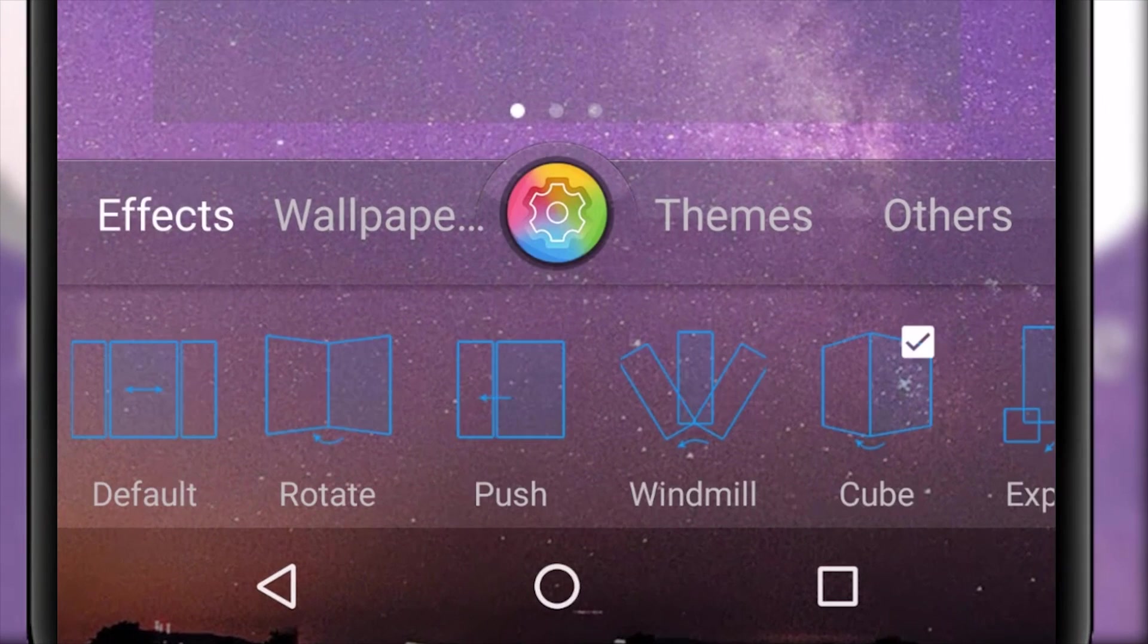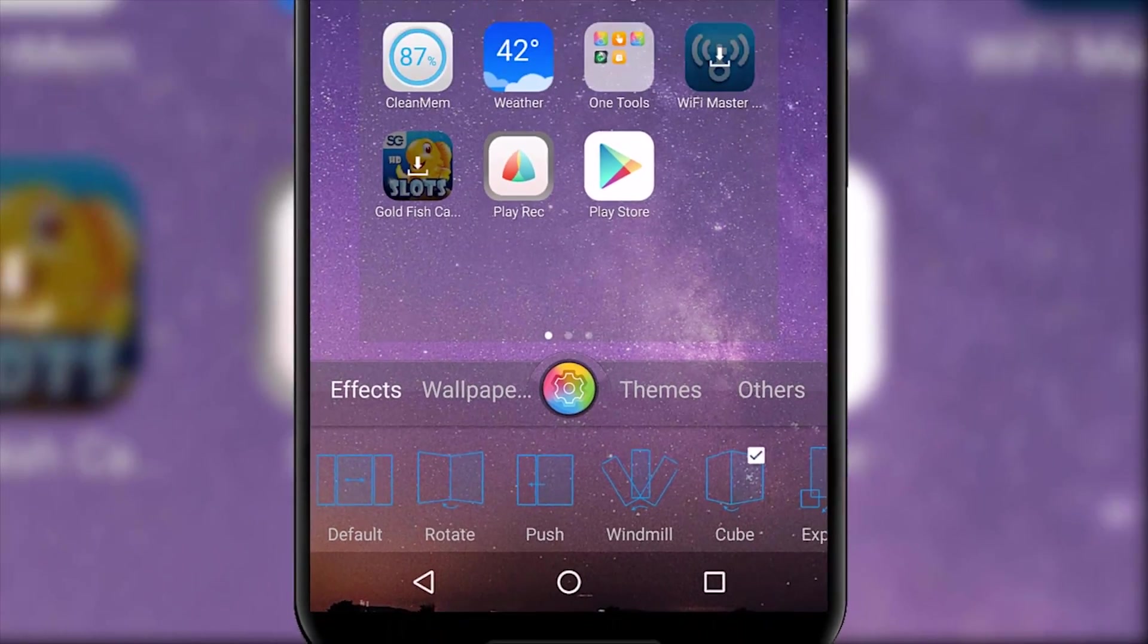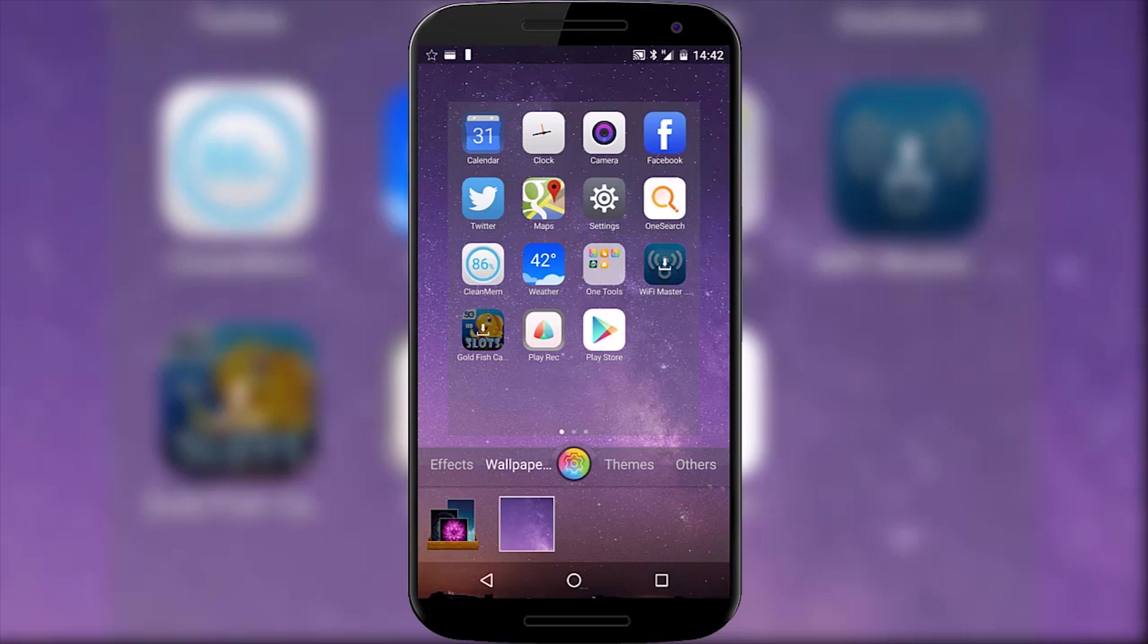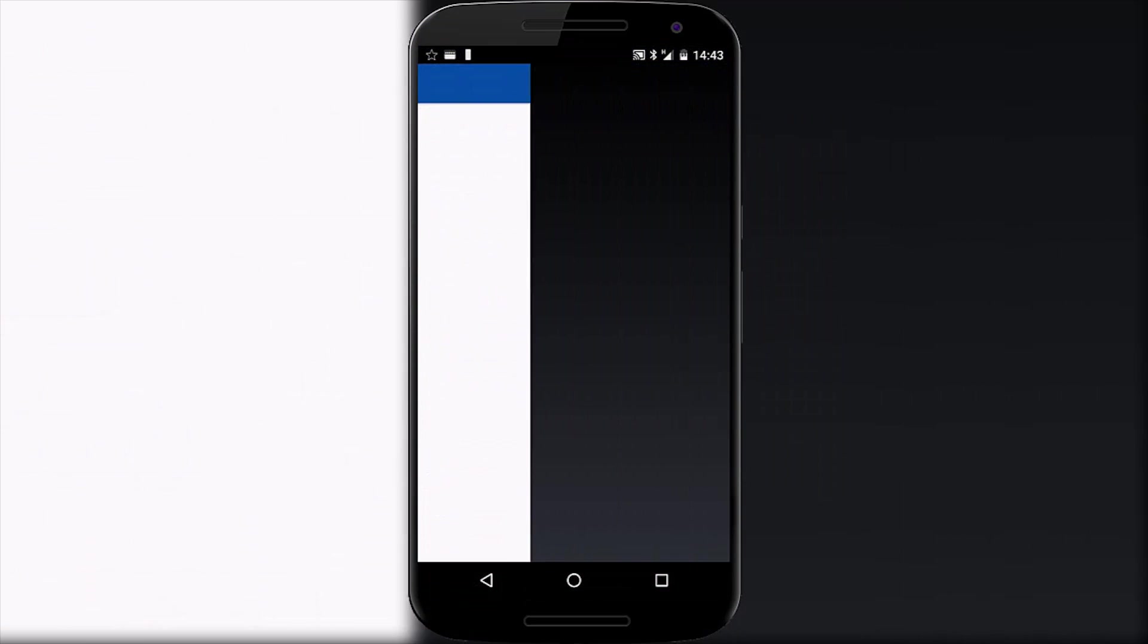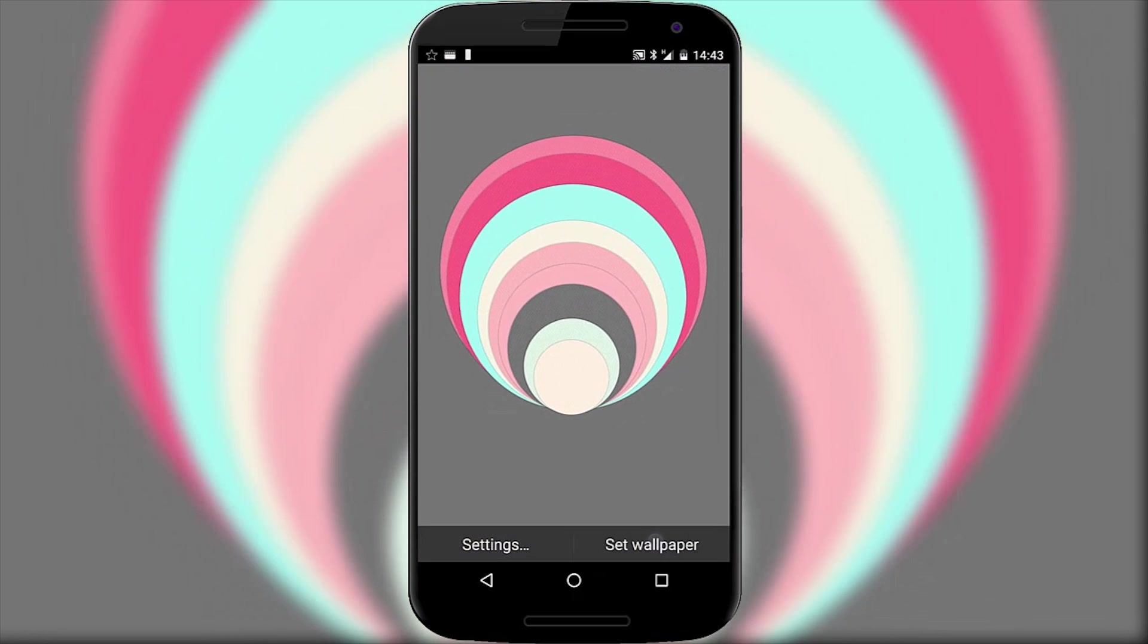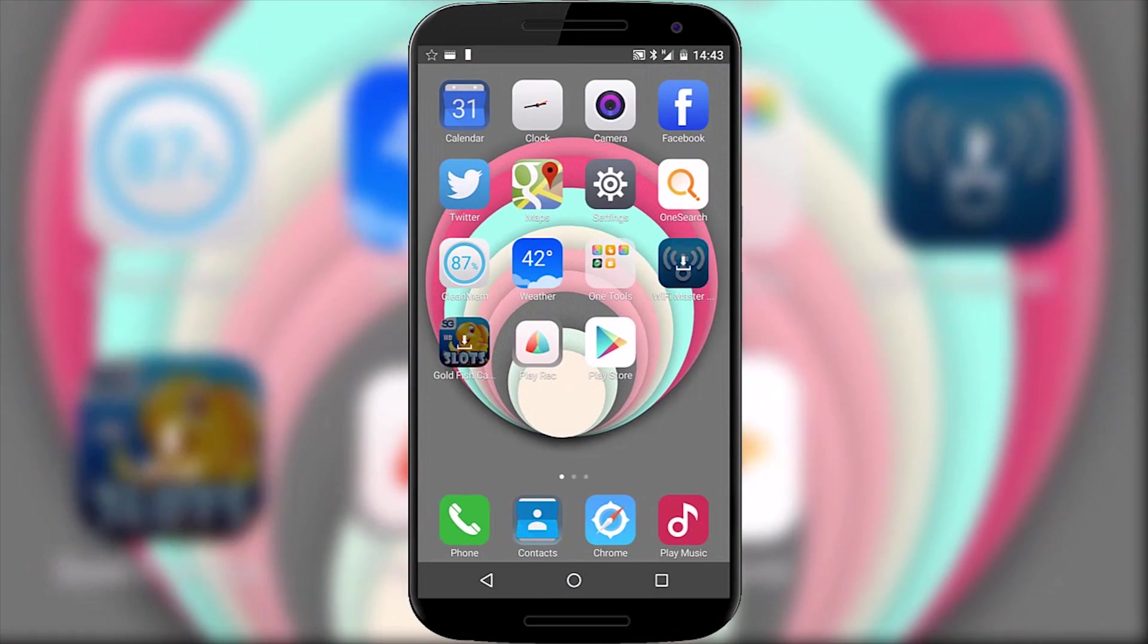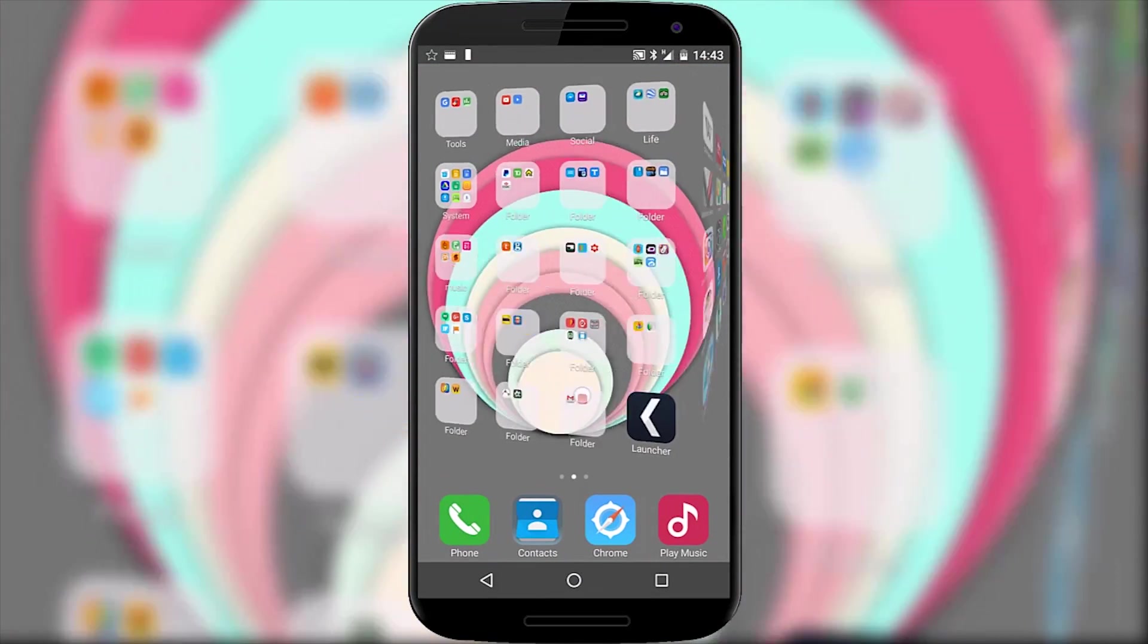One launcher does come with a few tricks up its sleeve from the options accessed with a long press. You can change your home screen transition style and switch your wallpaper back to a live one if you wish. You can also add simple gesture controls to hide apps and show notifications. Given that this is a tiny launcher you do get a lot.